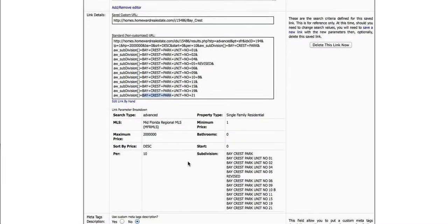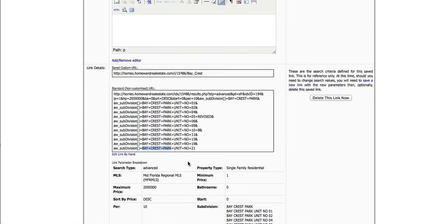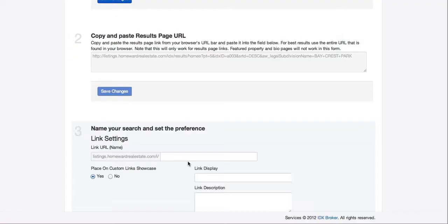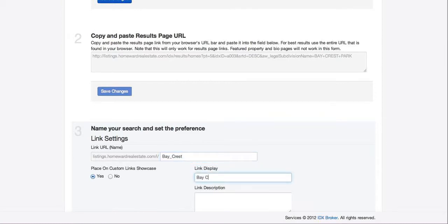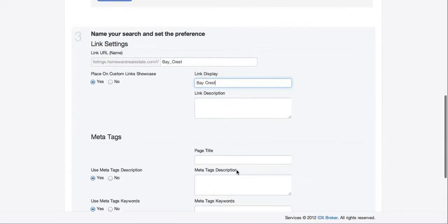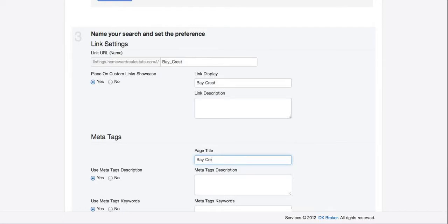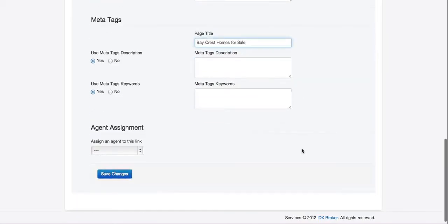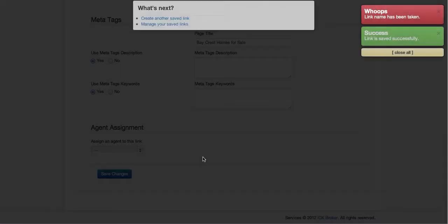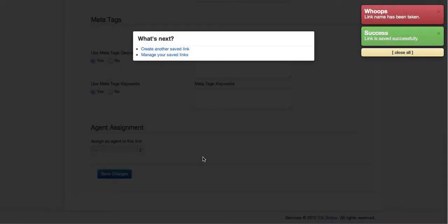Let's just see what it's named over here. Baycrest. Baycrest and Baycrest. That link name has already been taken.